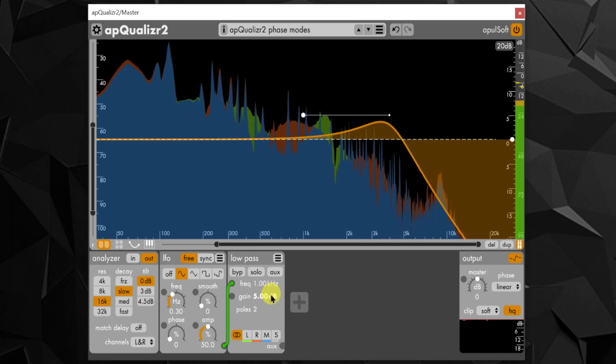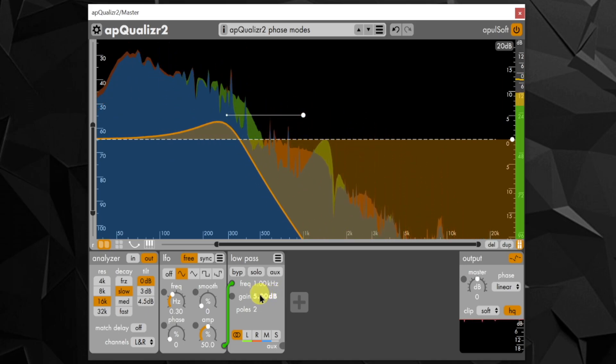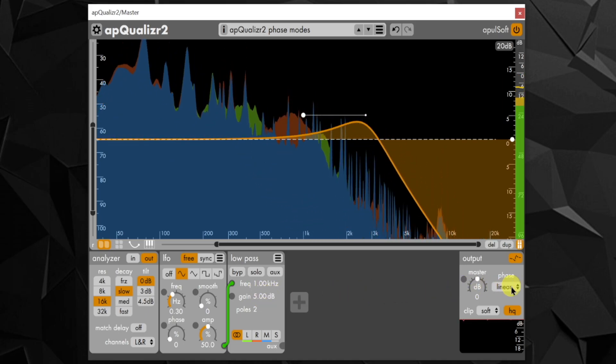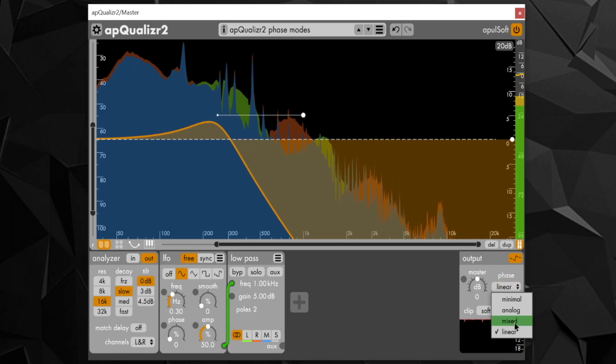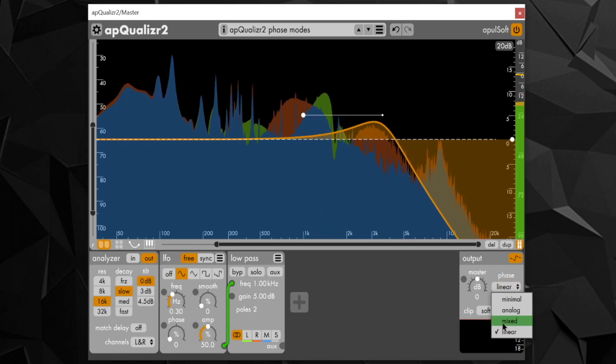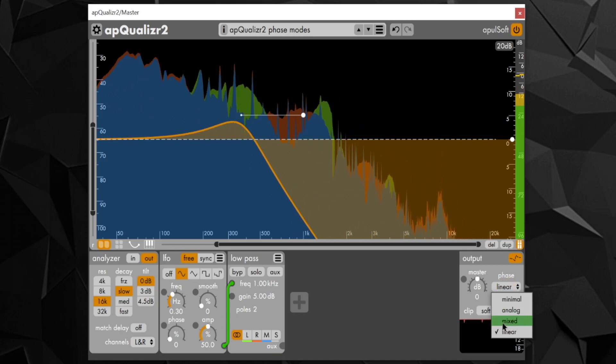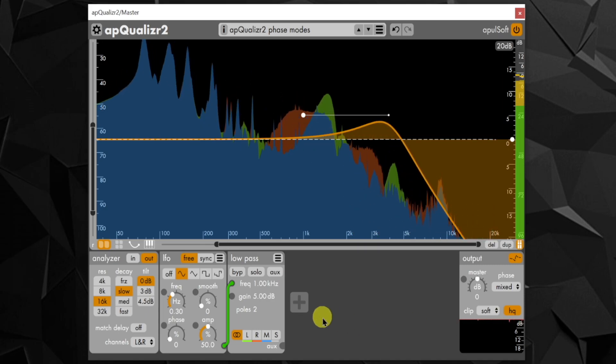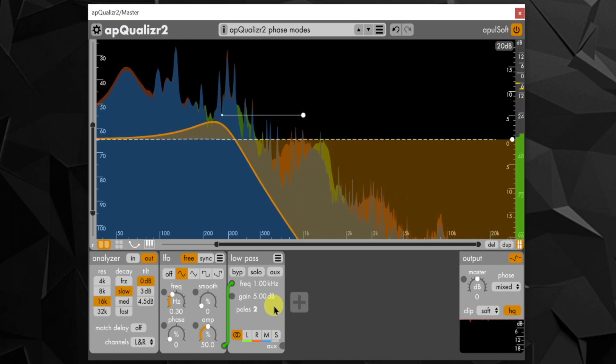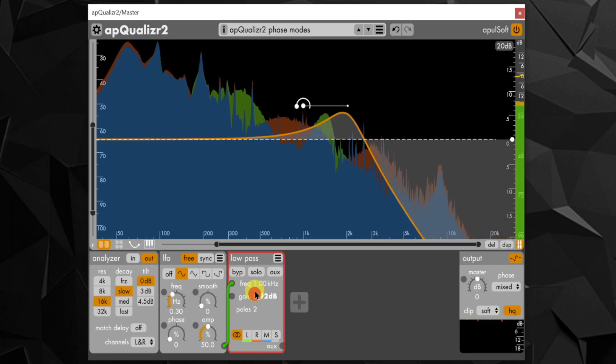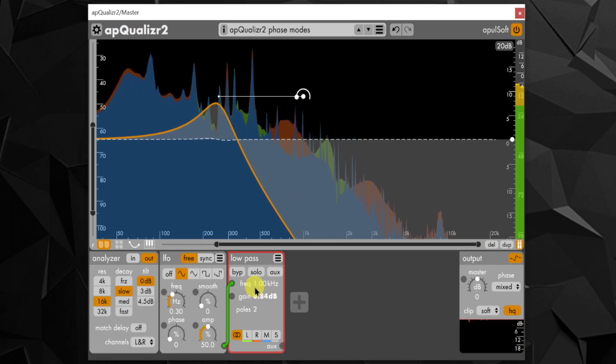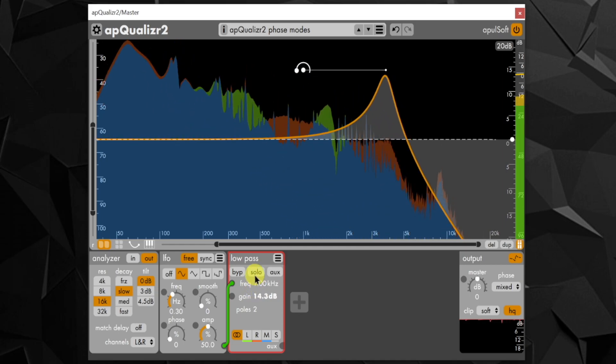To get linear phase response where it is useful, no audible pre-ringing, and still be able to modulate everything quickly, the mixed phase mode has been added. It is by far the most advanced of the modes, and there is a post on the Apulsoft blog about some of the math involved.